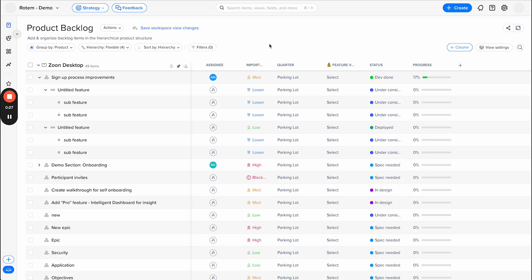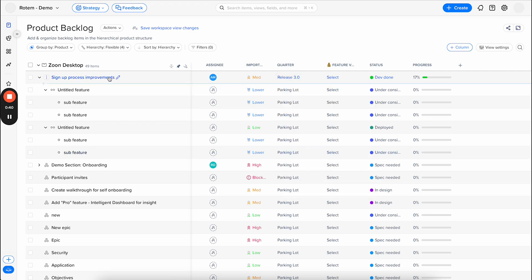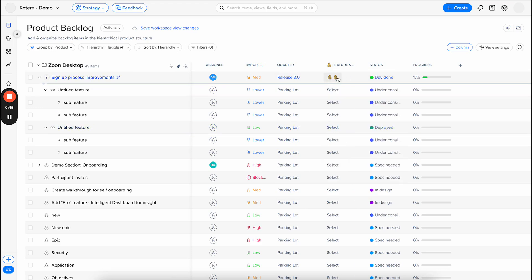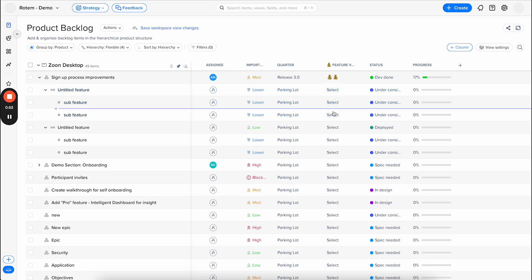So let me explain the feature. Basically today, if I'm looking at the item's hierarchy, whenever I apply a value to the parent item, in this scenario the epic, it applies to the item itself, but the values are not inherited to the children and the sub-children of the item.